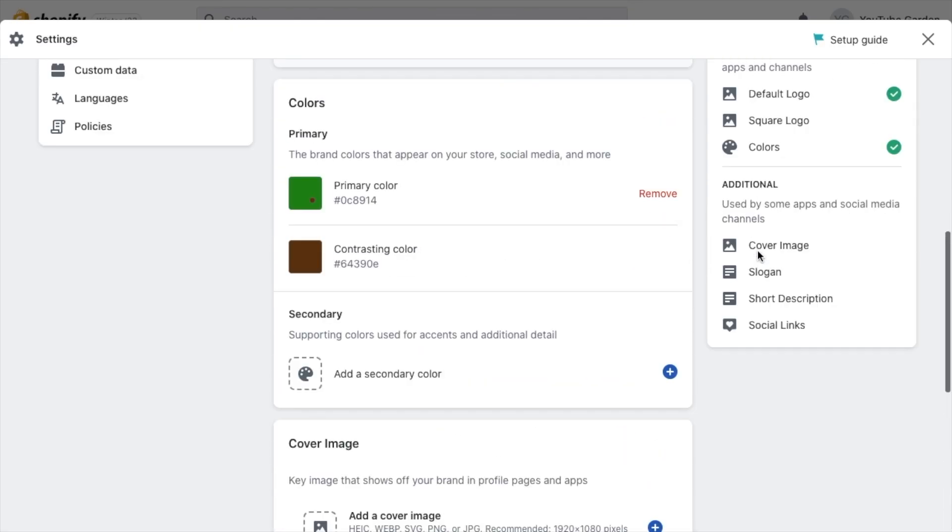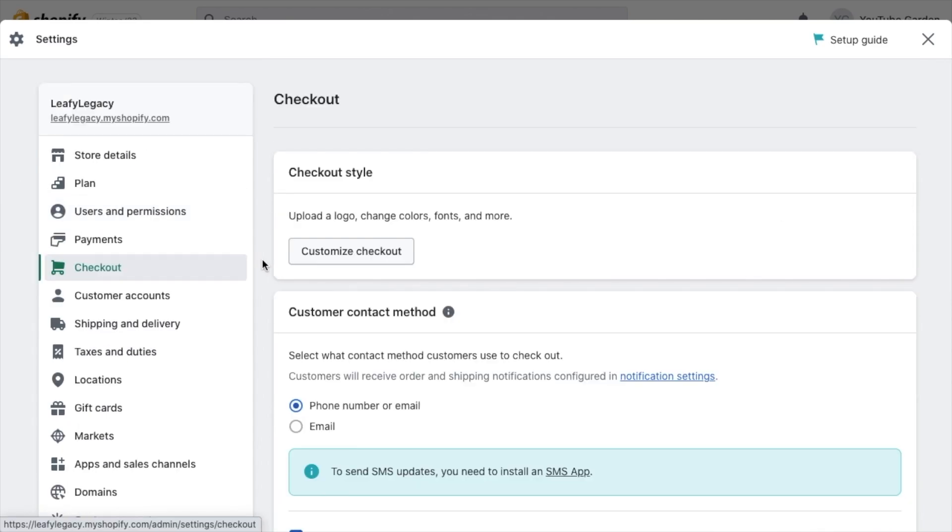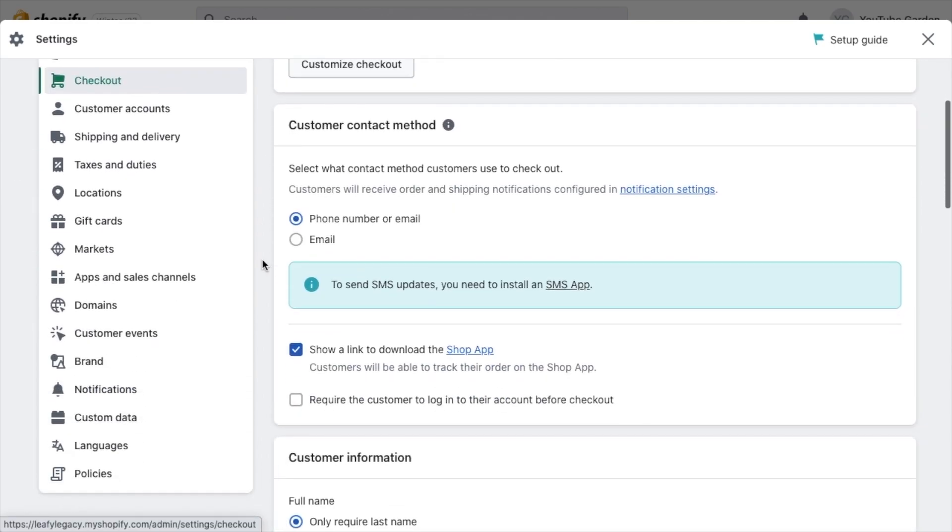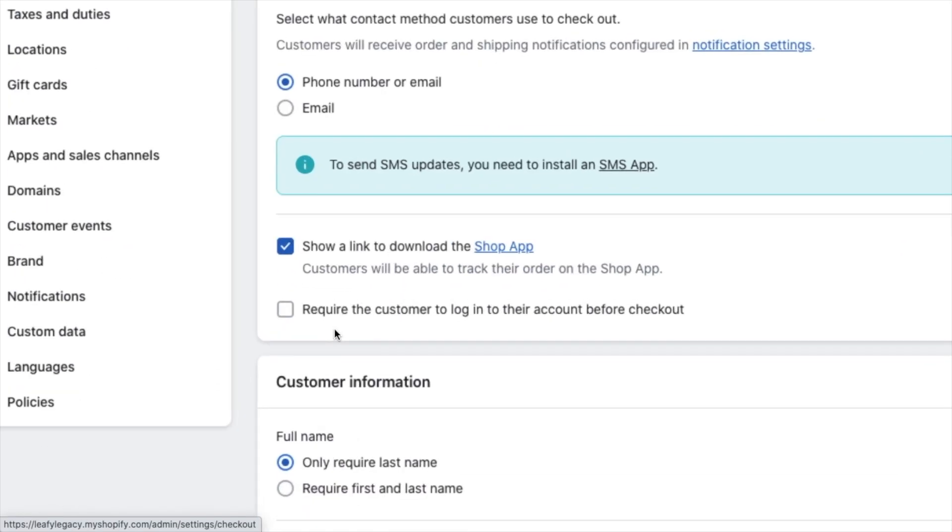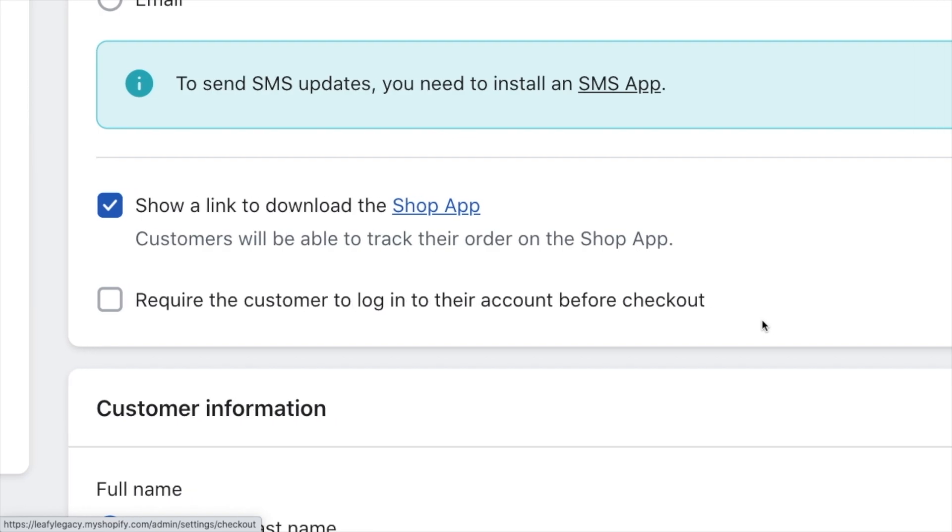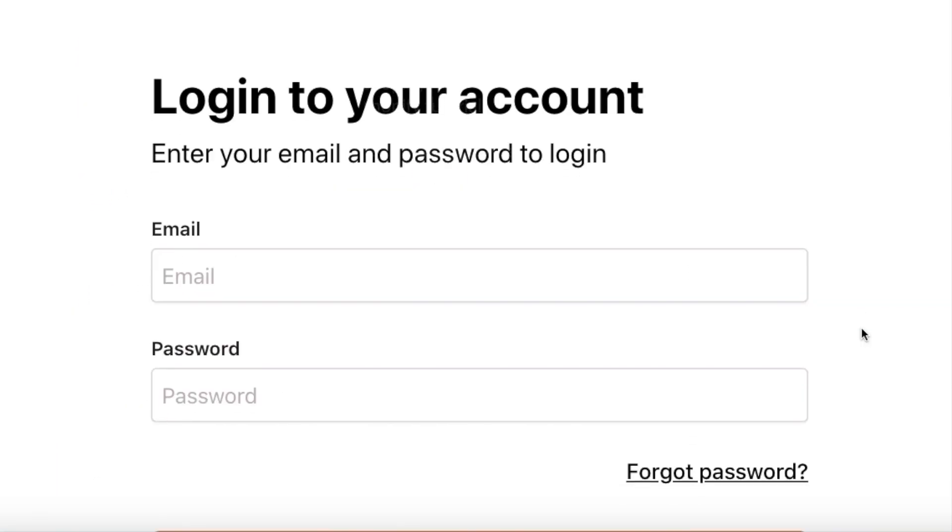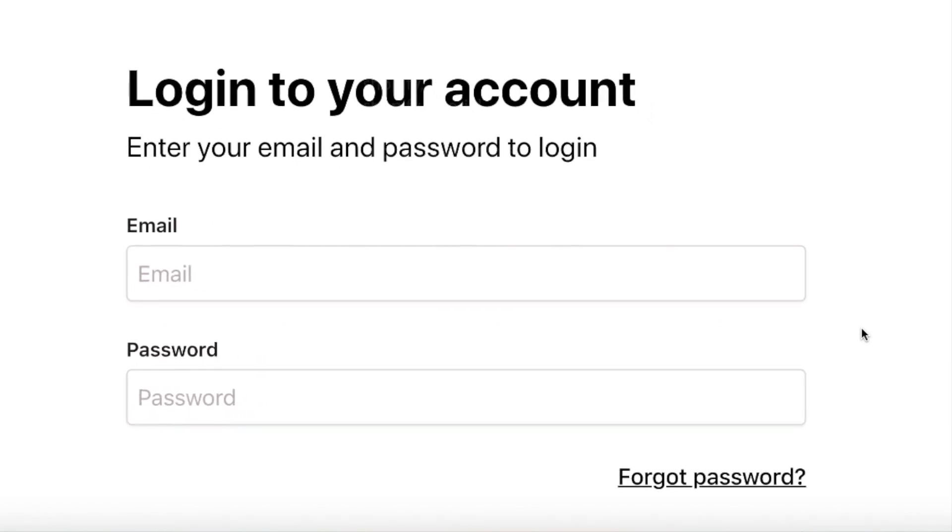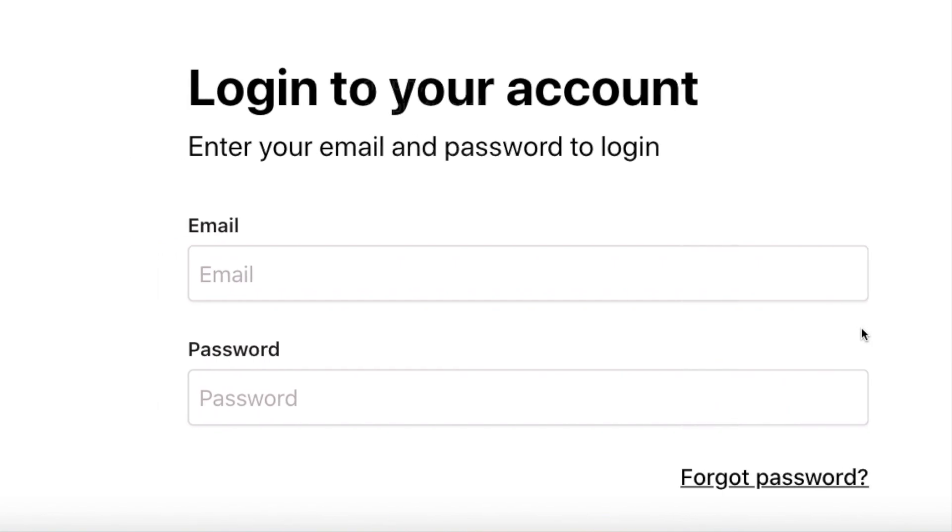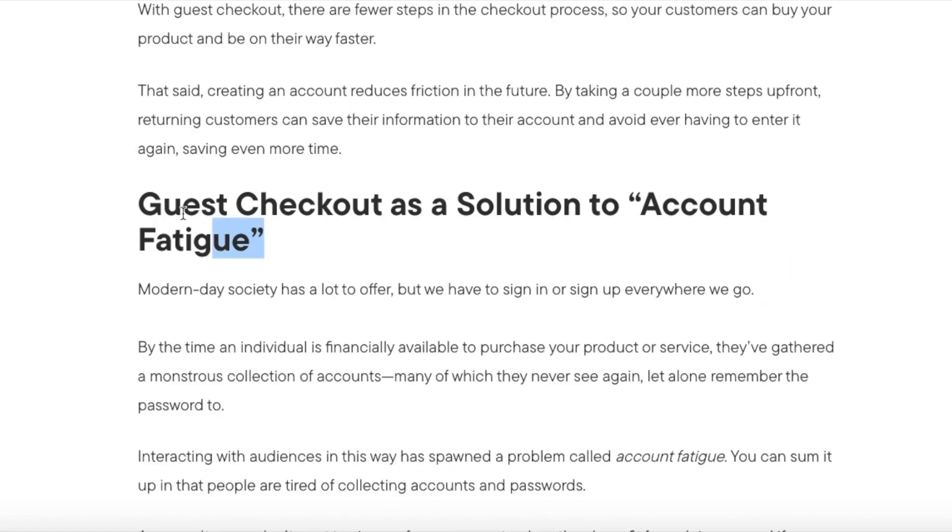Now go to checkout. And here is a setting I highly recommend you pay attention to. It's this one right here. Require the customer to log in to their account before checkout. I recommend you leave this unchecked just because that creates extra hassle and friction to the checkout process. Unless you have a really good reason to require a login, like perhaps you're already working with an existing returning customer base, this will probably do more harm than good. If you just leave it unchecked, customers will still have the option to sign up if they want to create an account, but they'll also be able to checkout as guests, which makes everything faster and easier for first time customers.